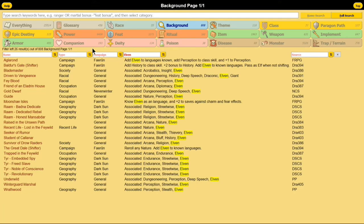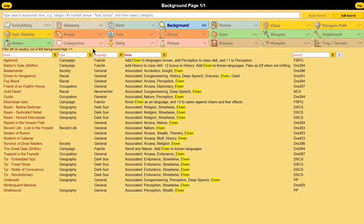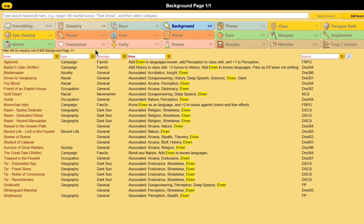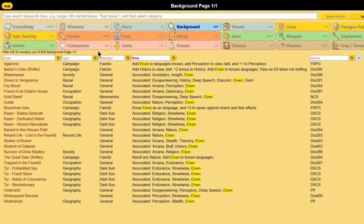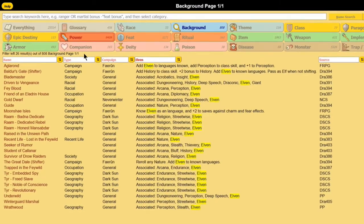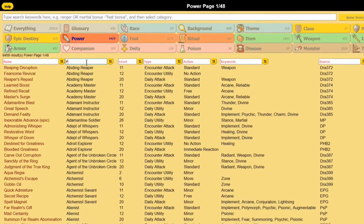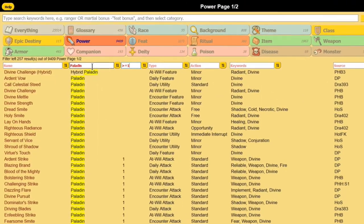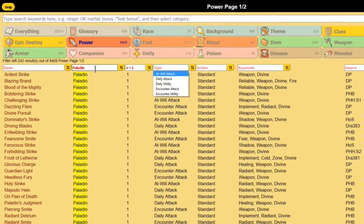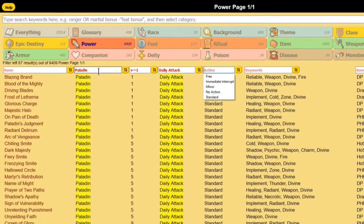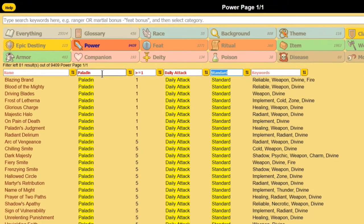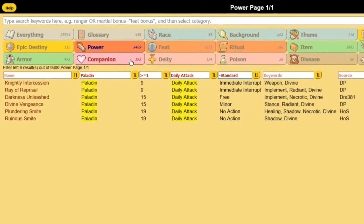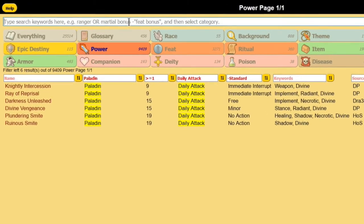Hi. This is the 4E Compendium, a fan-made database for D&D 4th edition. For example, you can list Paladin daily attack powers that are not a standard action and do not use strength.